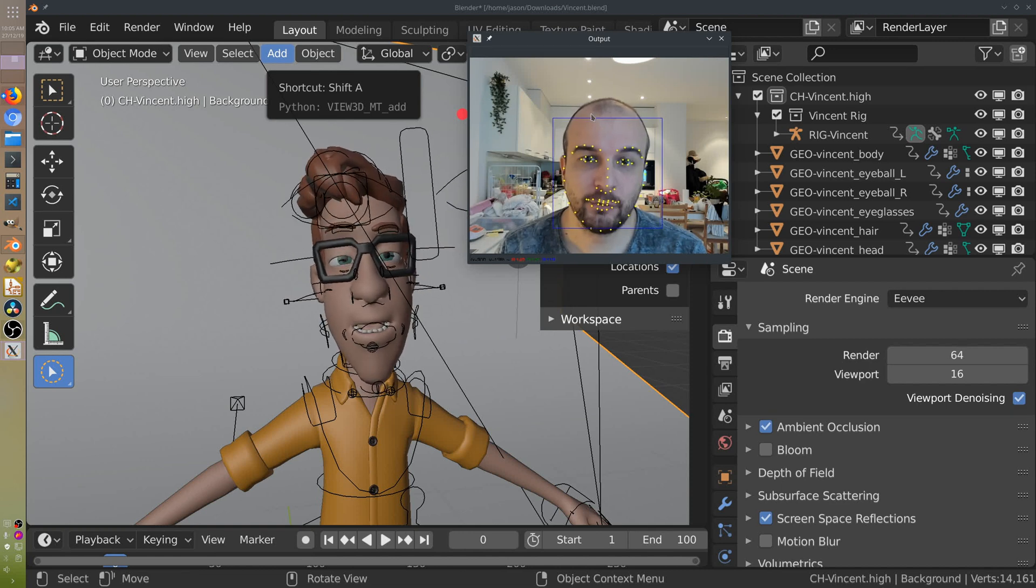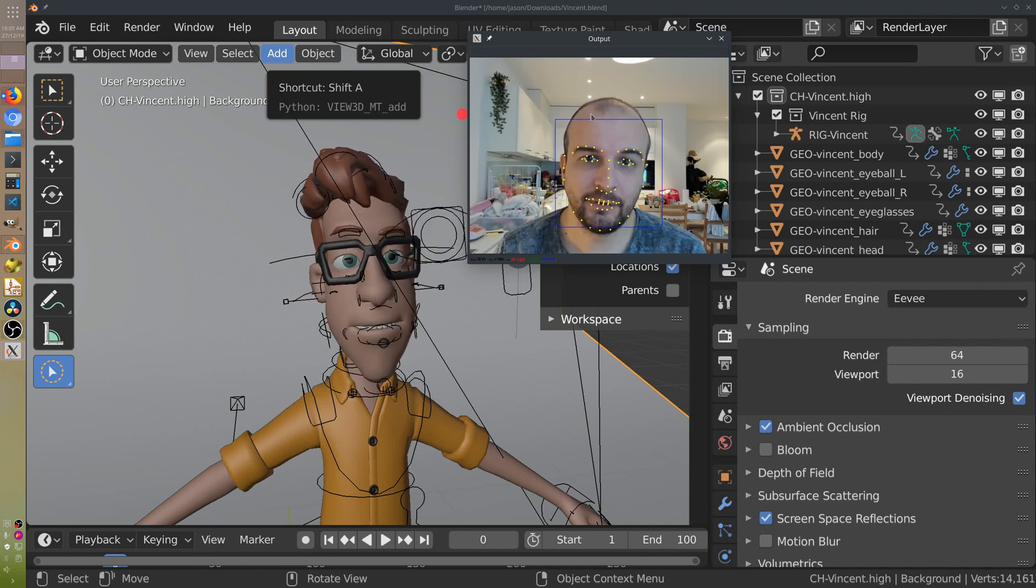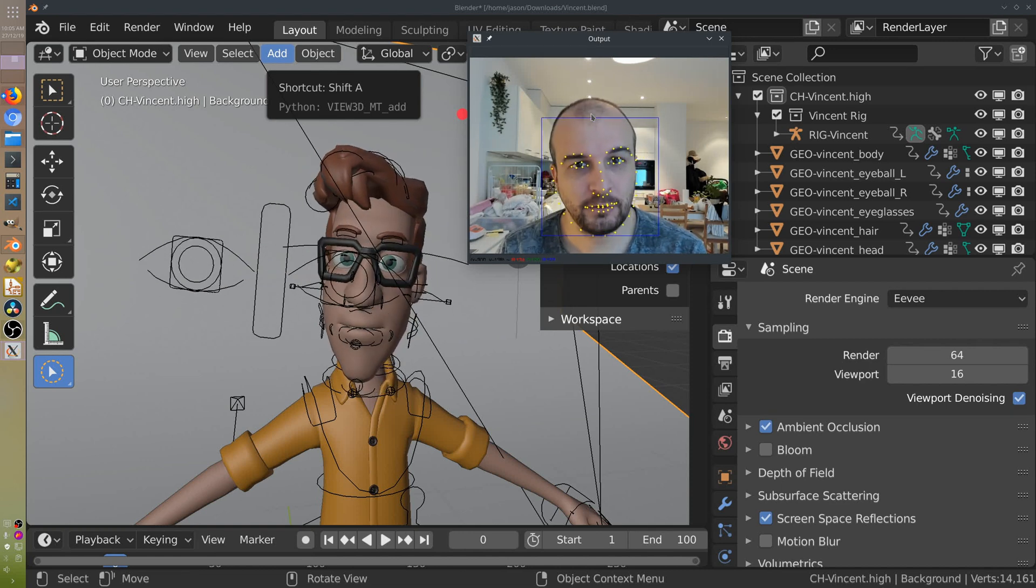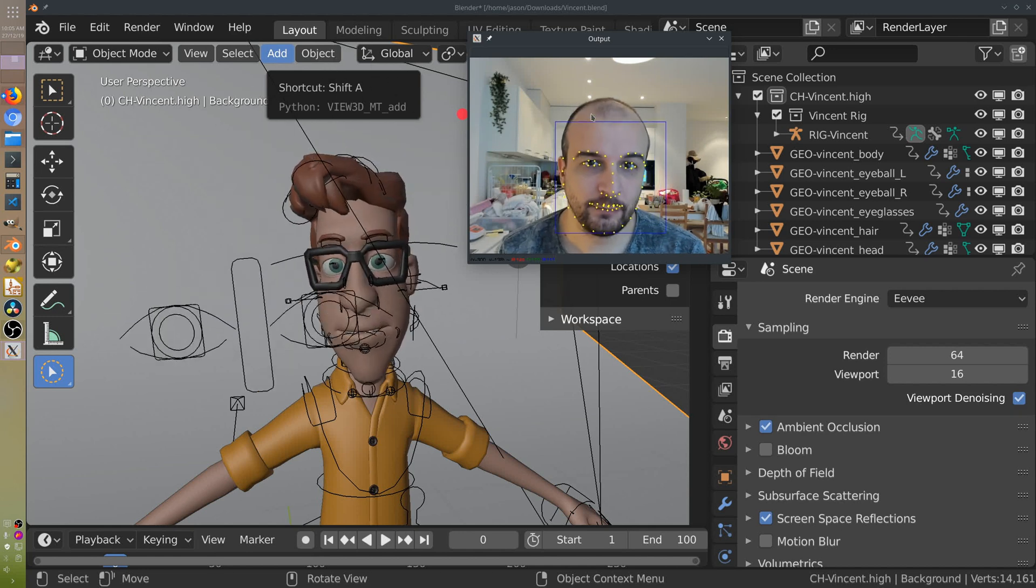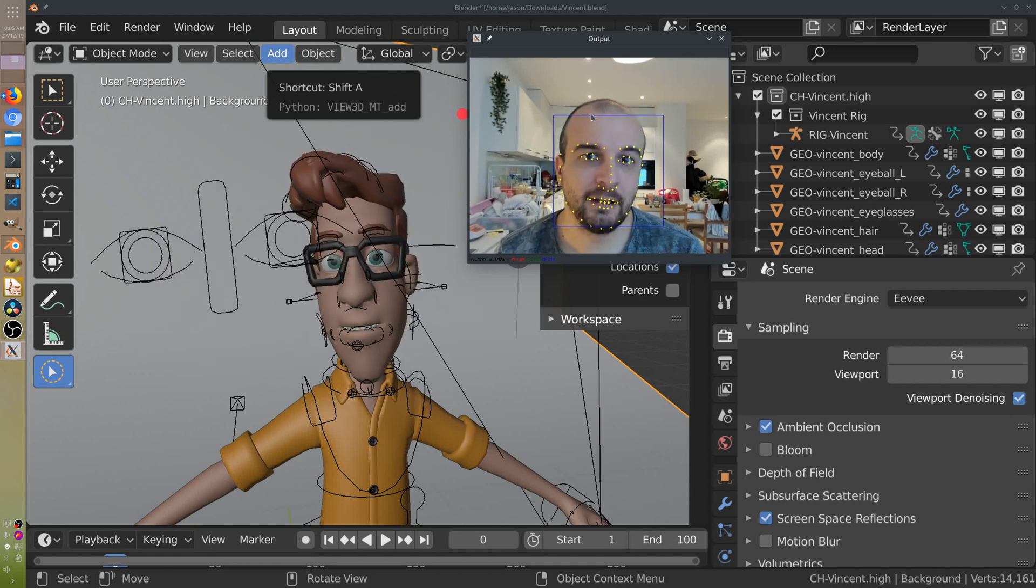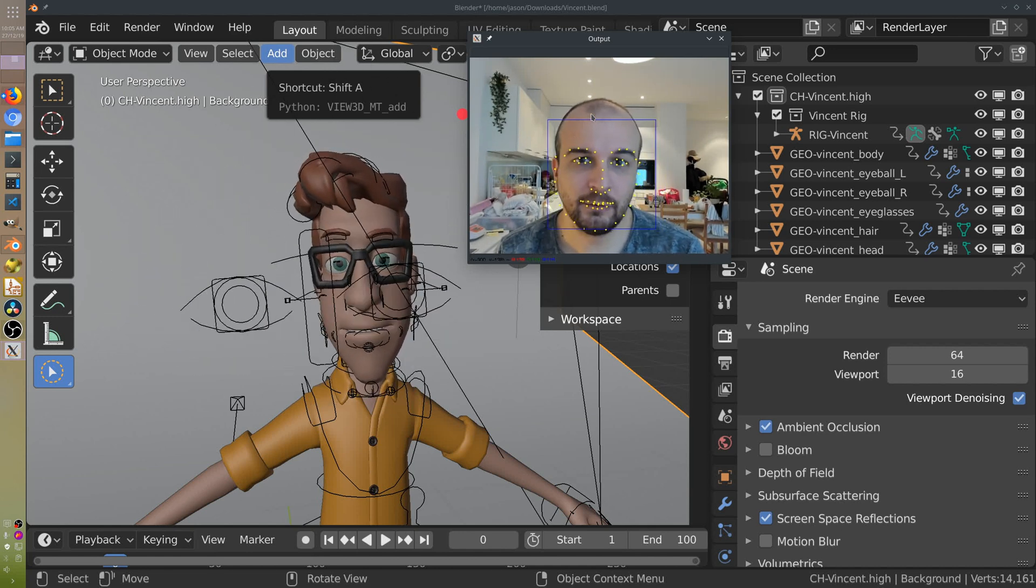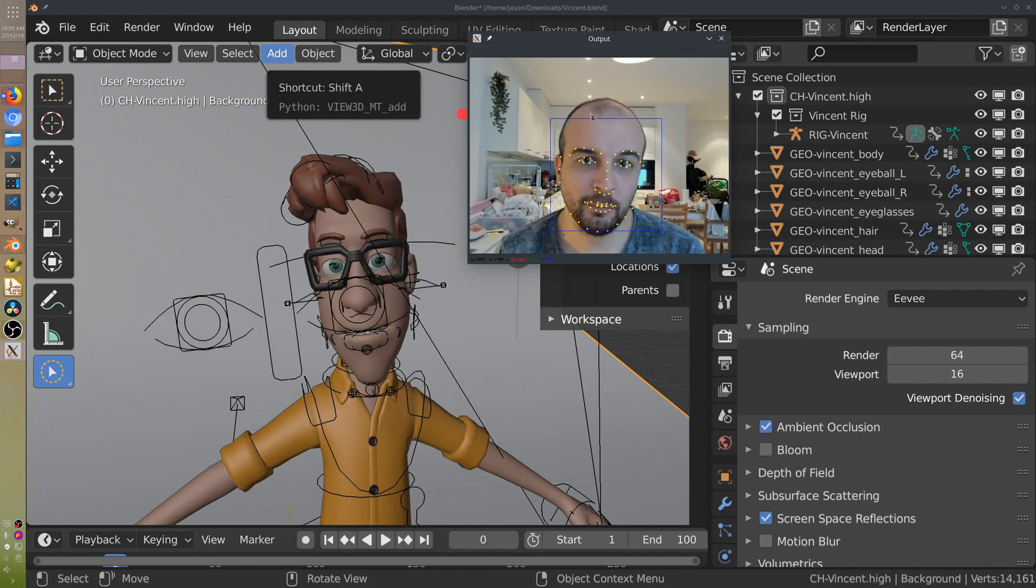This video is a quick follow up to my last video on facial motion capture. I'll be covering a lot of the questions and problems that you addressed in the comments.